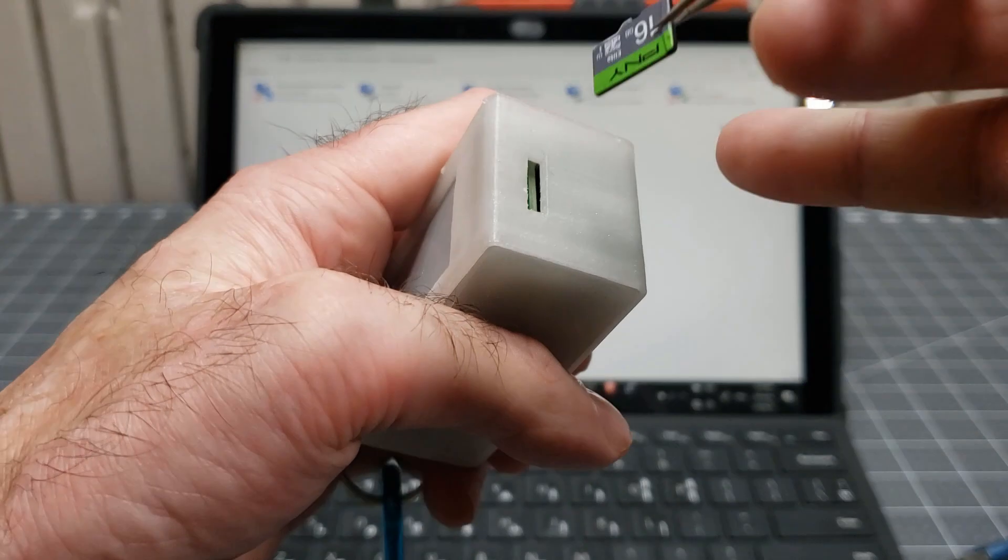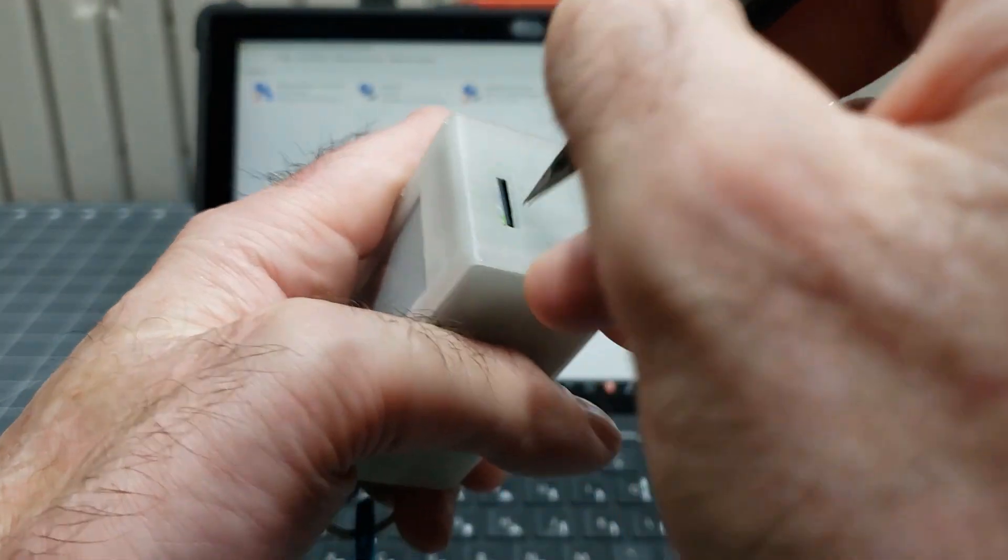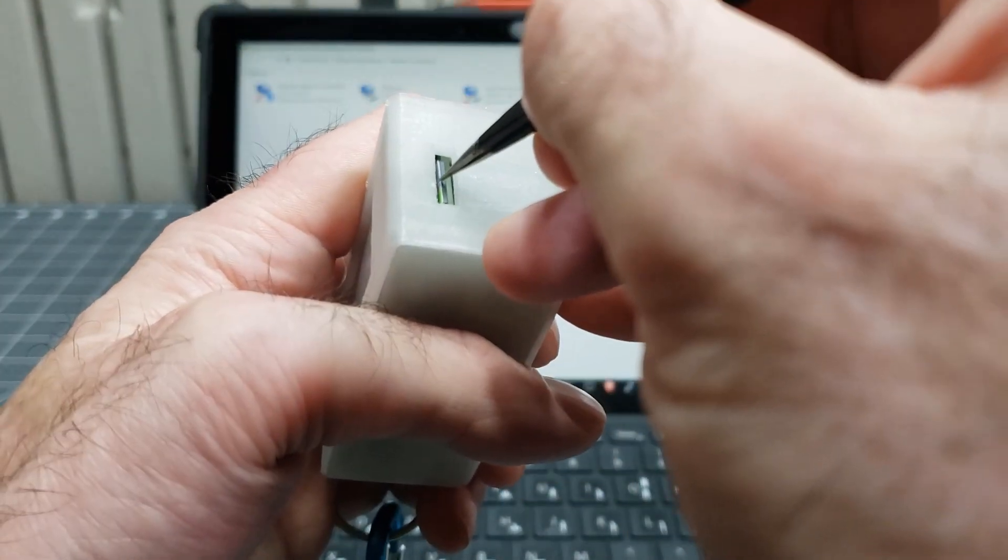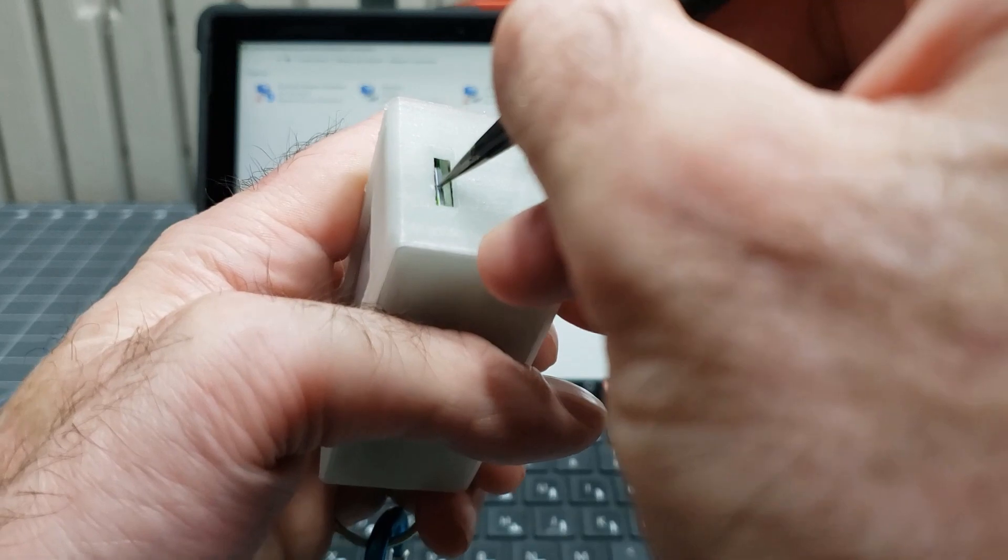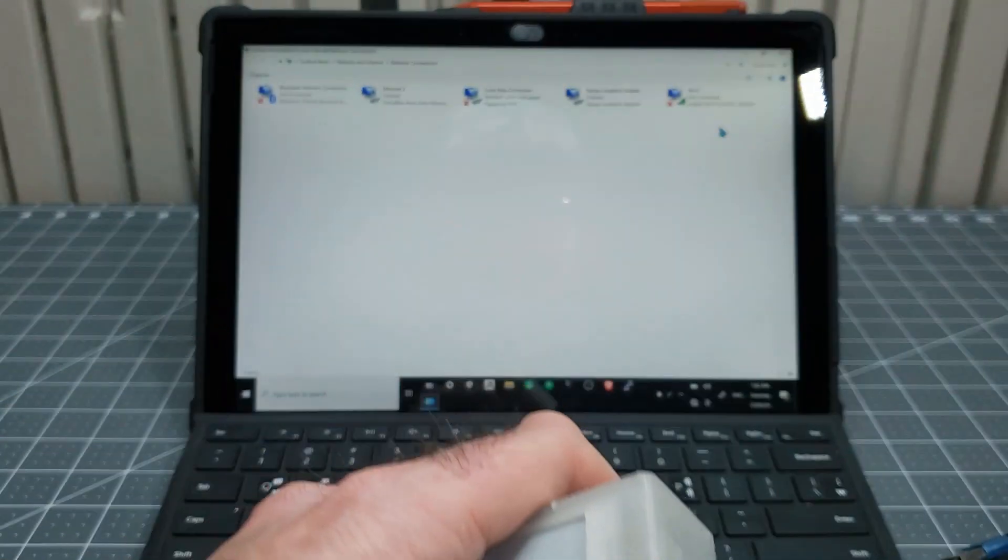Plug the microSD card into your Pwnagotchi. At this point, we can rejoin the instructions on the Pwnagotchi website already in progress.